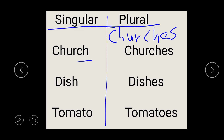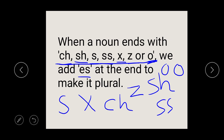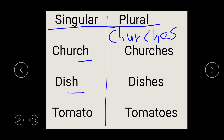Now let's look at the second example. We have dish. Dish ends with SH. And we said if it ends with SH, you add ES. So if you add ES to dish, it will turn to dishes. So you write dish, then add ES, and it turns to dishes.